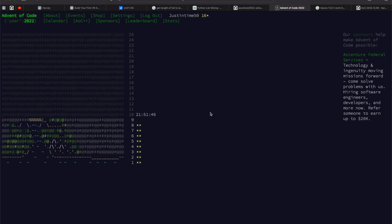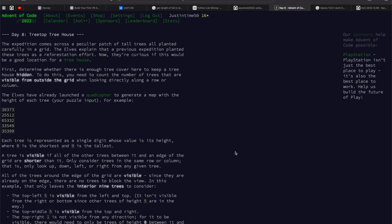Hey guys, Advent of Code 2022, day 8. Also doing this one after the fact because I spent way too long trying to figure out index issues and that was super not fun. So here we are many hours later checking it out.